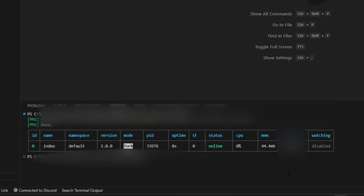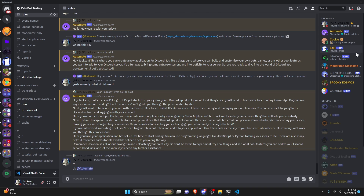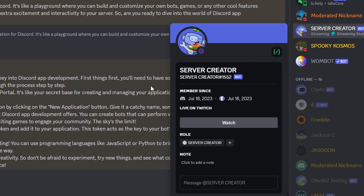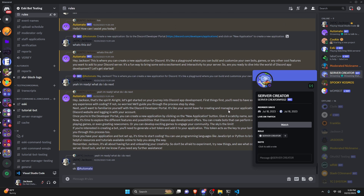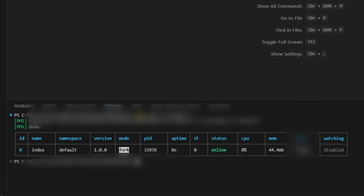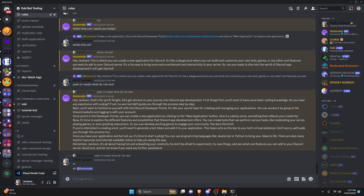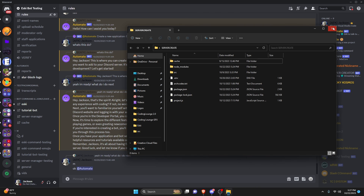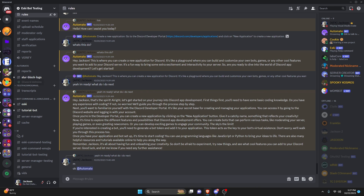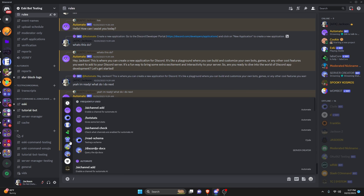So now our bot is on — let's go ahead and check this out in the Discord server. As you can see, we have our bot online and it is working as it should. The first test I'm going to do is close out of this terminal completely, along with my other terminal and my code file.